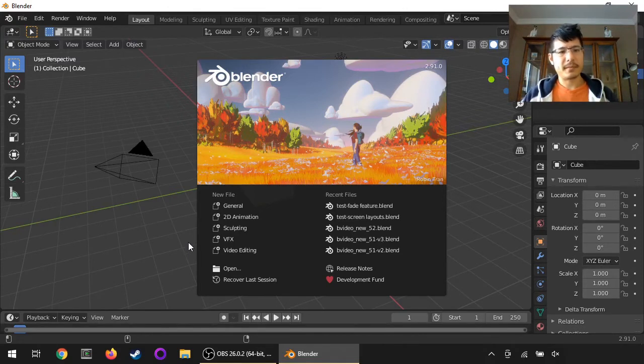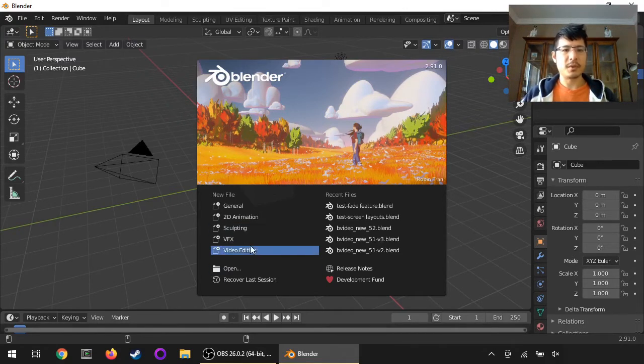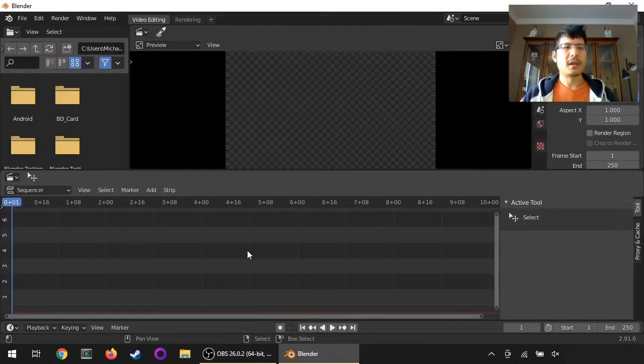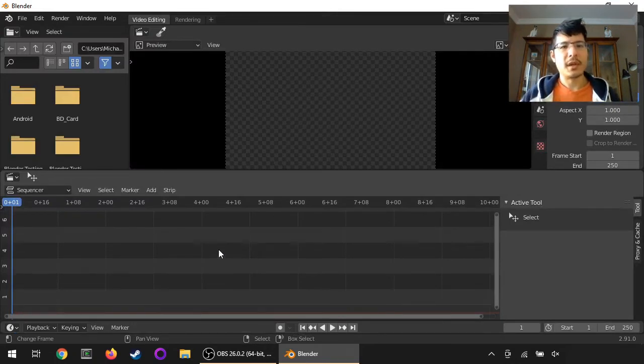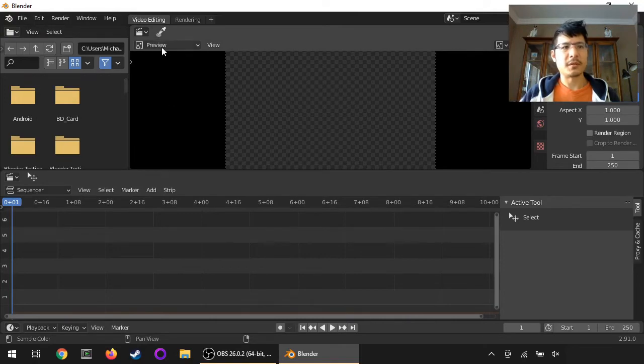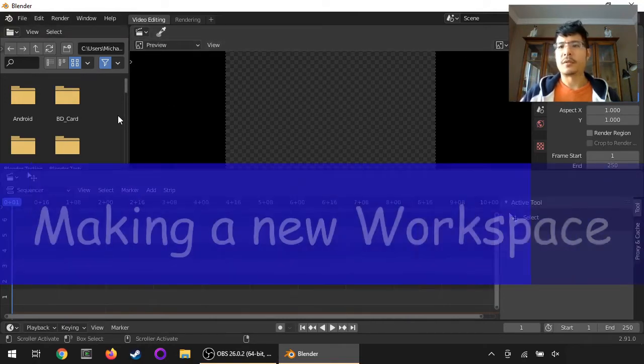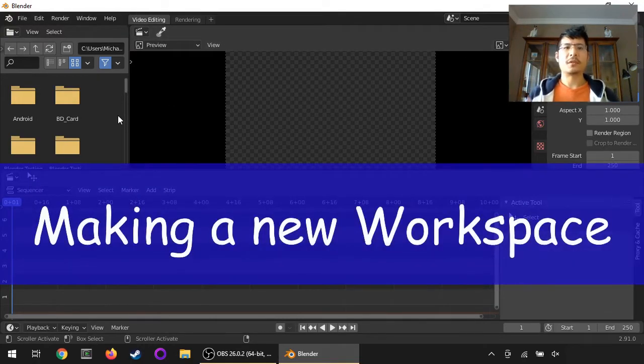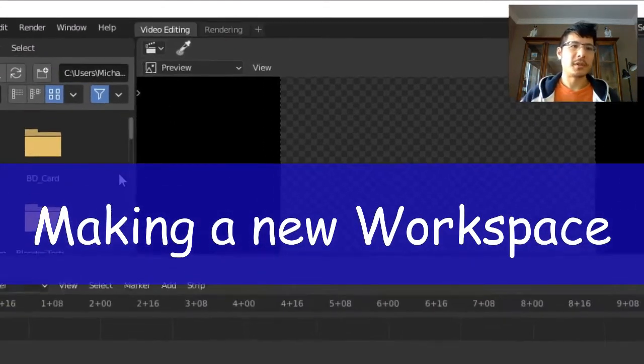From the splash screen, we can click on Video Editing, and now we're presented with the default workspace, the default screen layout. The first thing to do is to make a copy of this.